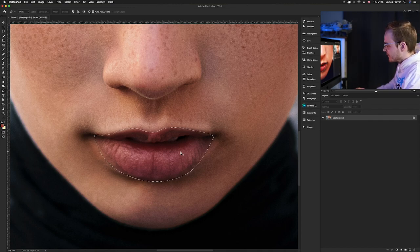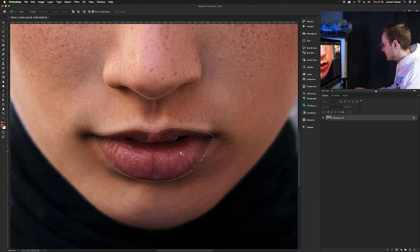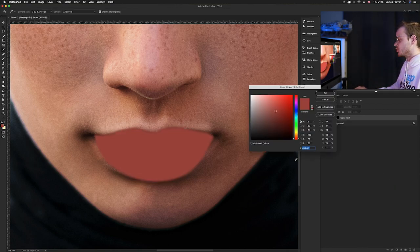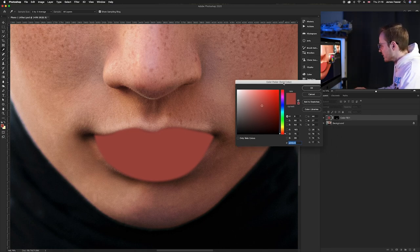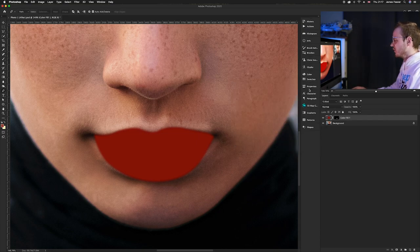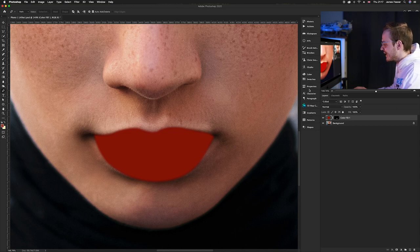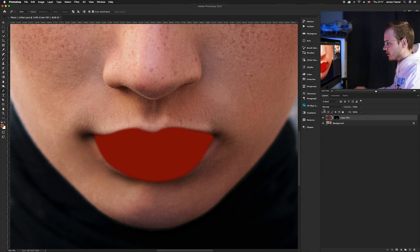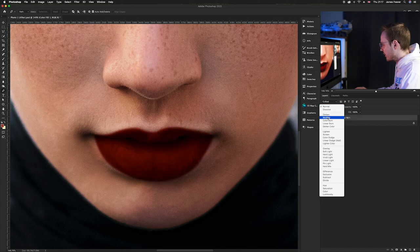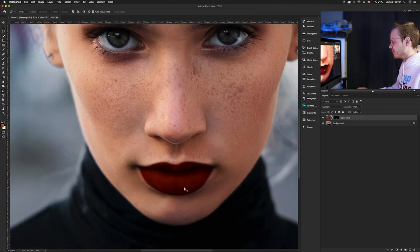Now we need to color the lips by creating a solid color layer. Go to the adjustment layer panel at the bottom right corner and select Solid Color. This is the important part — choosing your color. The color picker comes up, so choose any color you like. I'm going to choose a nice dark red. Once you're happy, press OK. It's not looking realistic yet, so we need to choose a blending mode. For darker tones, choose modes that darken the image. I'm going to choose Multiply, which has darkened the lips nicely.